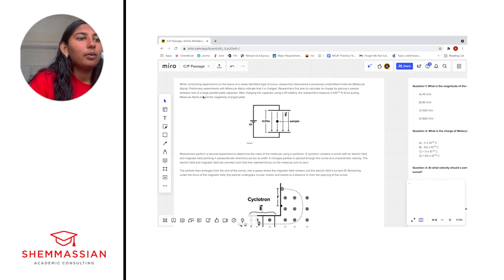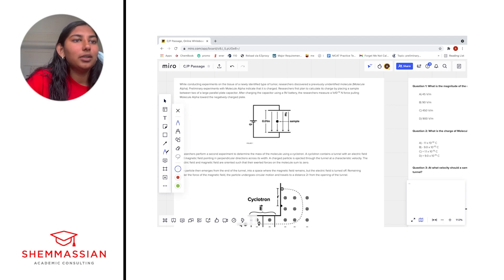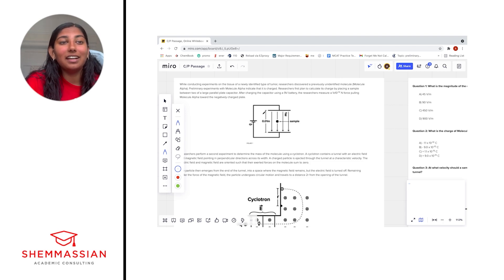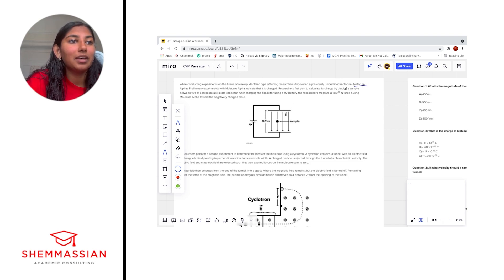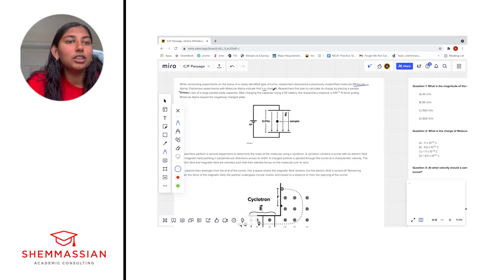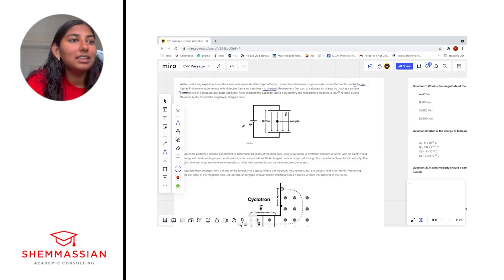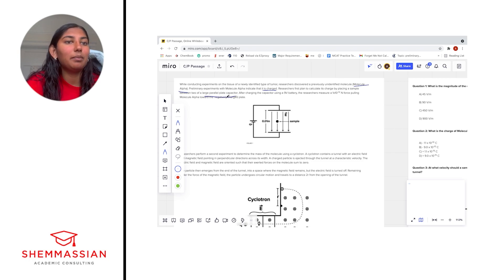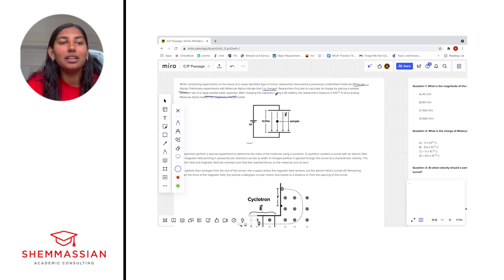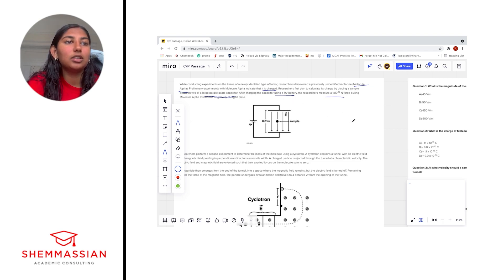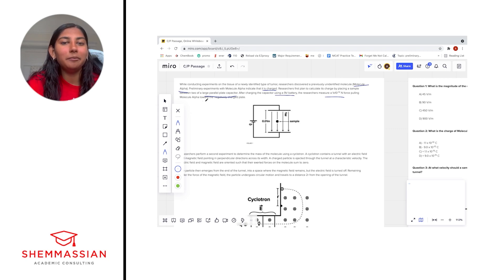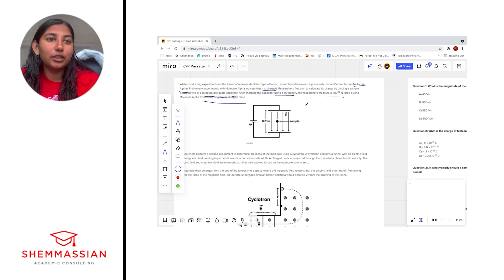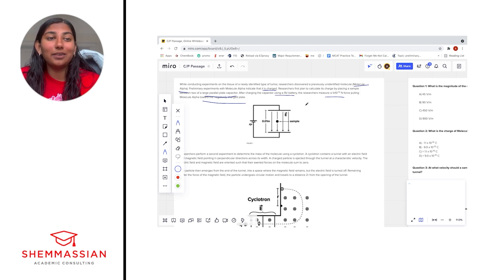While conducting experiments on the tissue of a newly identified type of tumor, researchers discovered a previously unidentified molecule, molecule alpha. Preliminary experiments with molecule alpha indicate that it is charged and researchers' first plan is to calculate its charge by placing a sample between two of a large parallel plate capacitor. After charging the capacitor using a nine volt battery, the researchers measure a 1 times 10 to the negative 12 newton force pulling molecule alpha towards the negatively charged plate. Let's take a look at the figure that they give us to sort of make sense of the words that we just read.